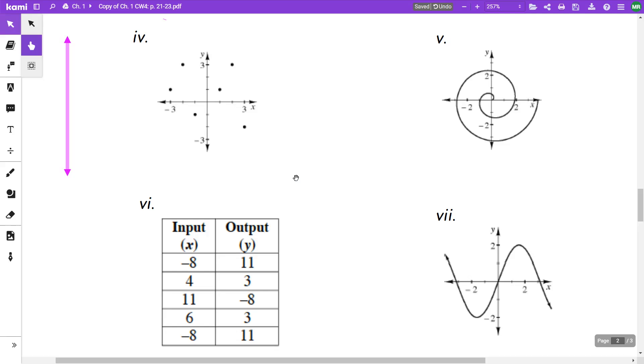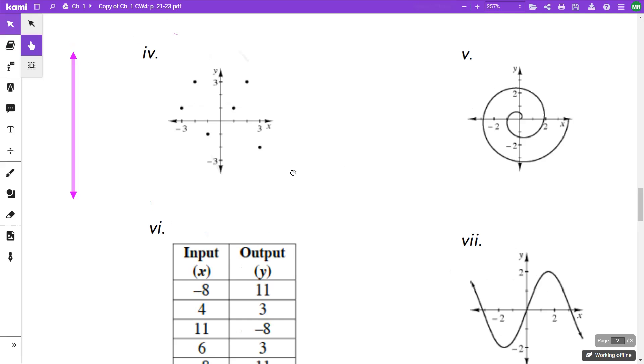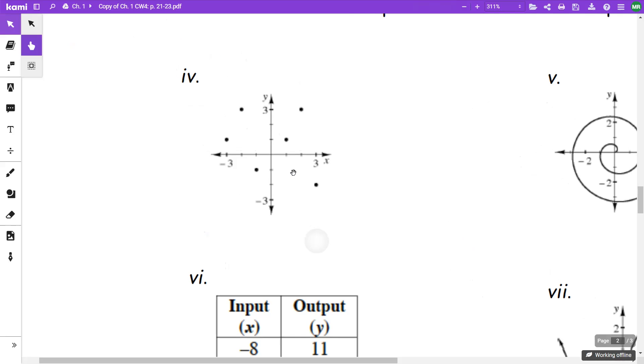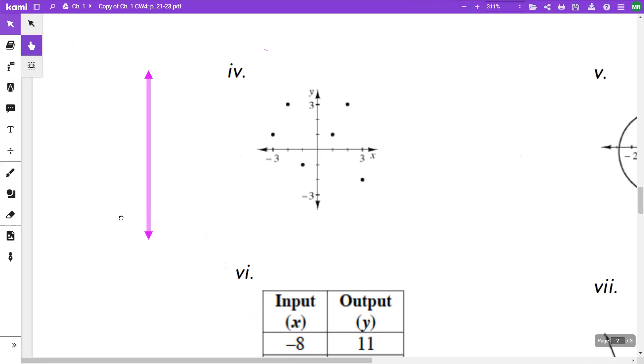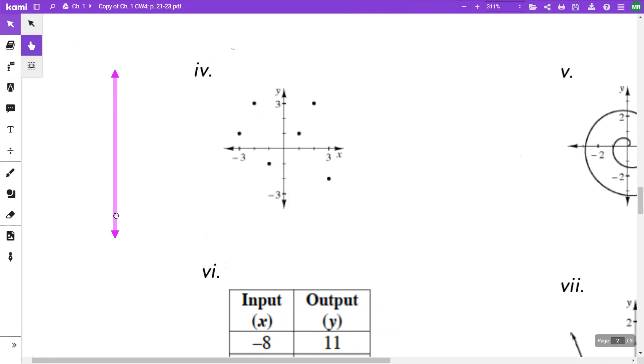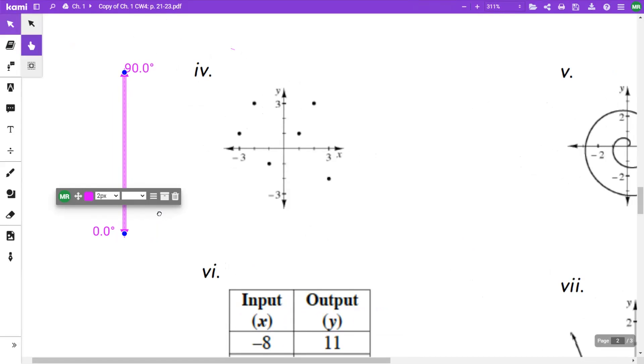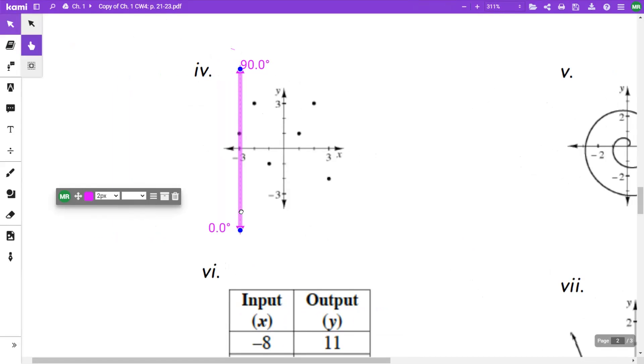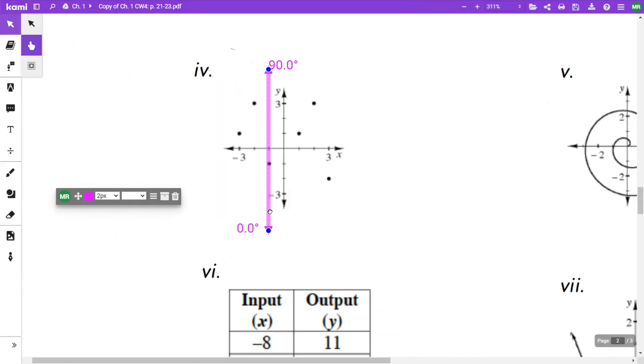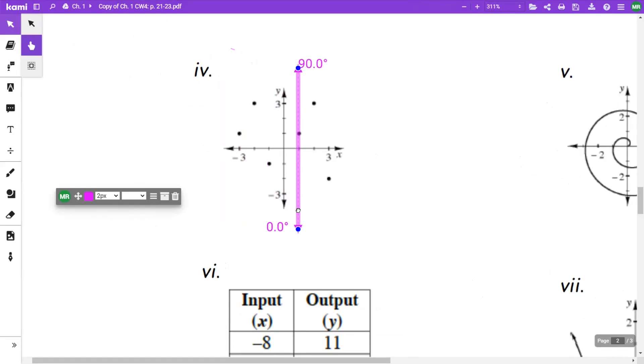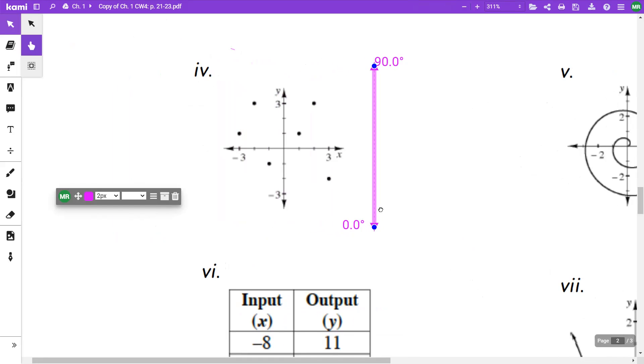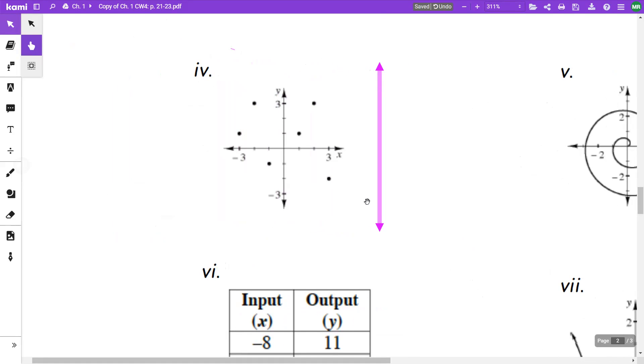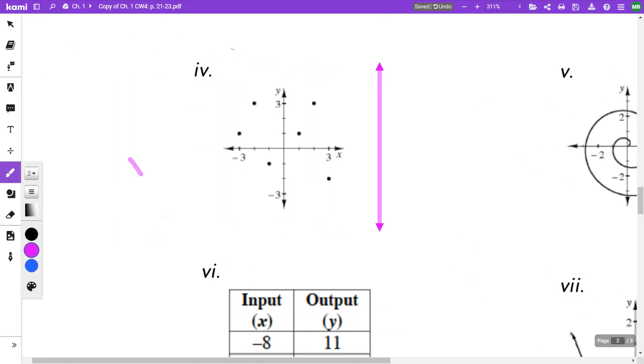I'm going to go over the answers that we should have gotten on these. If I draw a vertical line and move it across the graph, everywhere I move it, it should only touch at one spot. As I'm moving it across, each one of these x's I'm stopping at only has one output. So this first one here is a function.